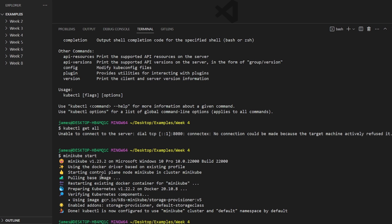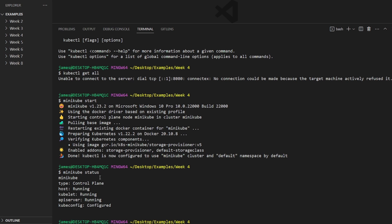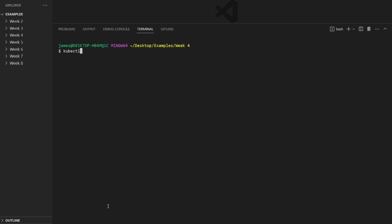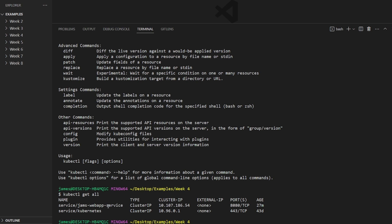If I run another minikube status, it looks like it's running and currently configured. So as I did earlier, I'll go ahead and do kubectl get all — and looks like it worked. It got me all of my services and all my current Kubernetes resources. I only have a couple of services running.